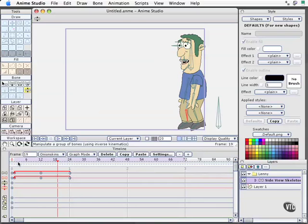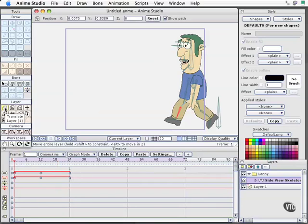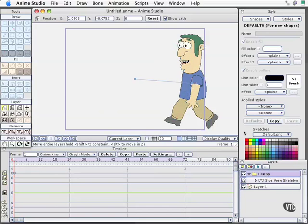The next step would be to go ahead and animate the layer. So I'm going to come back to frame one, select my layer translation tool, and select the Lenny group or Lenny top layer here. We can see we've got our visual cue.